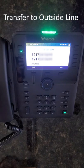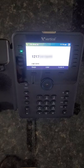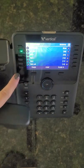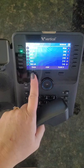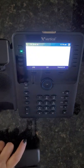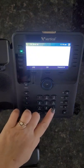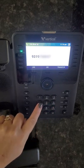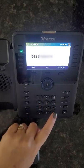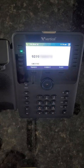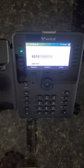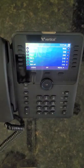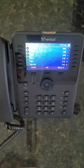To transfer a call to an external number, press the programmed flex key or press transfer, dial 9, then your 10-digit number, and announce the call or simply hang up for a blind transfer. Check with your system administrator to verify if a 9 is required.